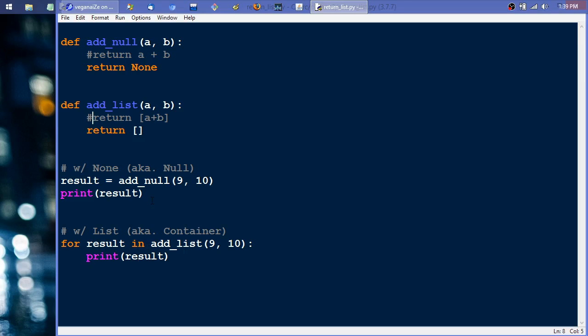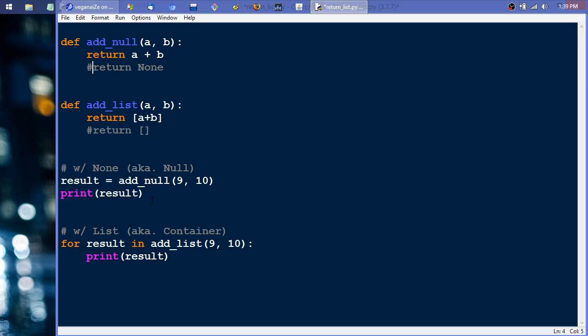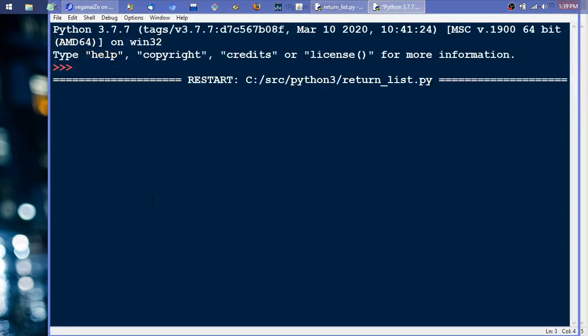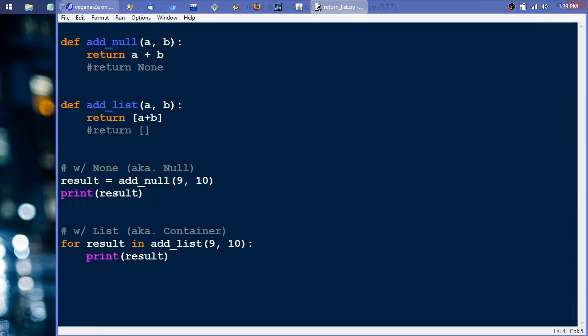So now we'll flip them so that they actually return a valid result. We'll go ahead and save and run that, and you can see they both give us 19.